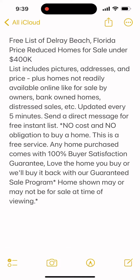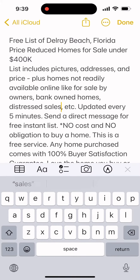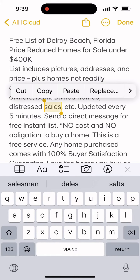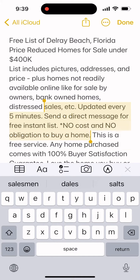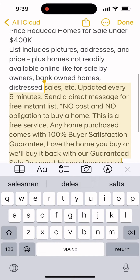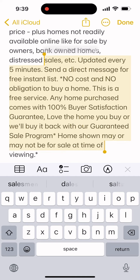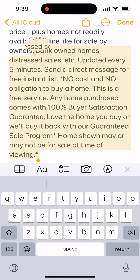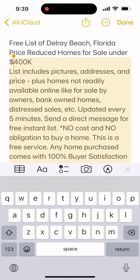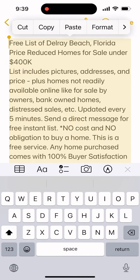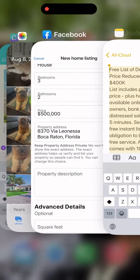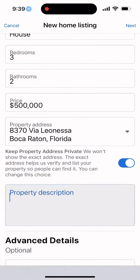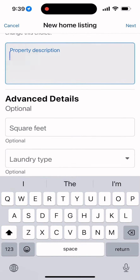I'm then going to go to my notes where I have the copy already there. I'm just going to select it all — not always easy to do on the phone, so bear with me. I'm going to copy it and paste it into the property description.